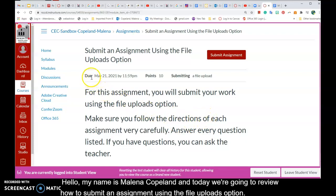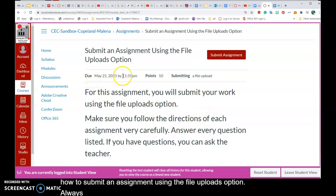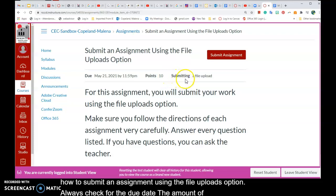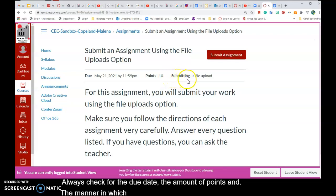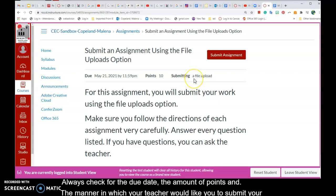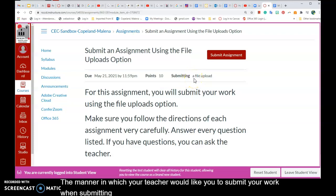Always check for the due date, the amount of points, and the manner in which your teacher would like you to submit your work when submitting an assignment. In this case, the teacher would like a file upload.